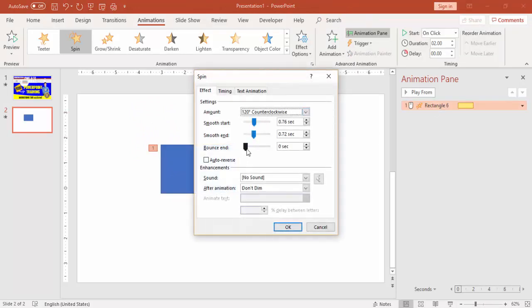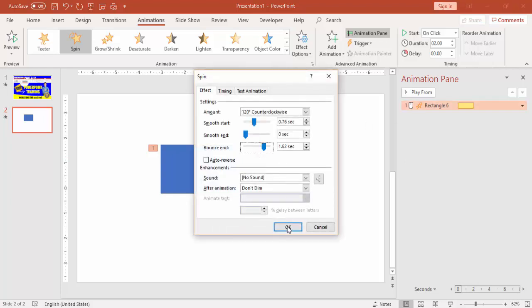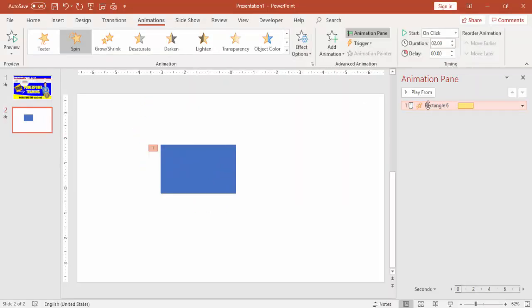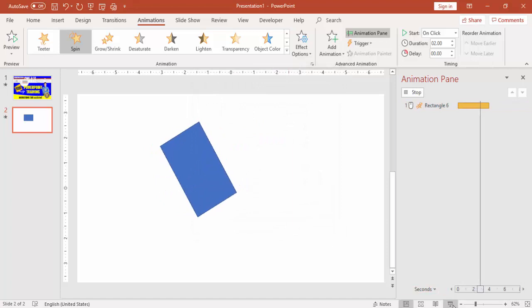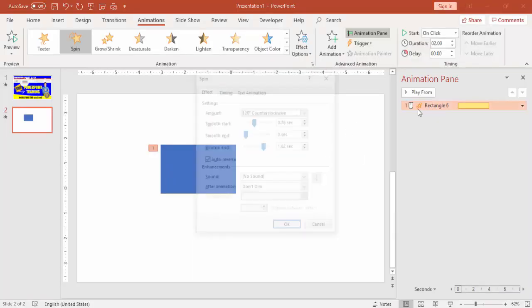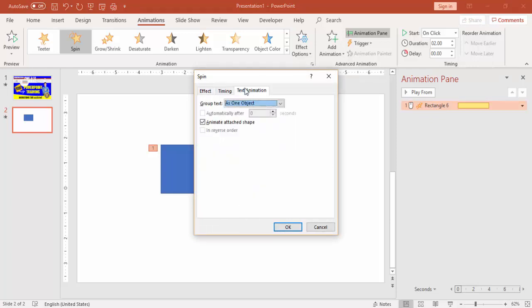You can use Bounce End — once the animation ends it will bounce, giving a bouncing effect. There's also Auto Reverse, which means once the animation plays it returns to its original position automatically. So after spinning it comes back to where it started.